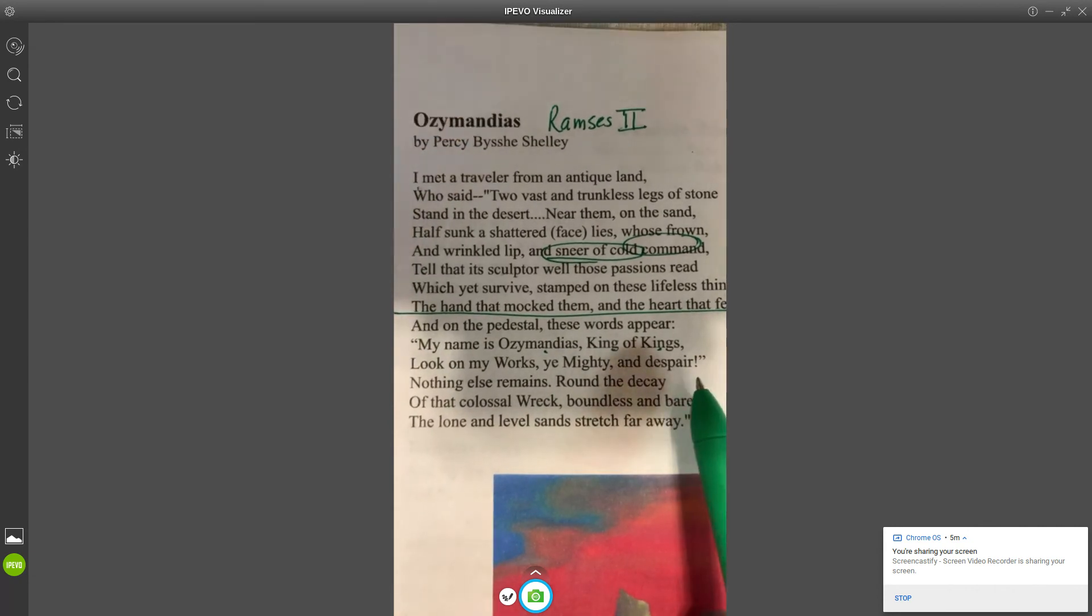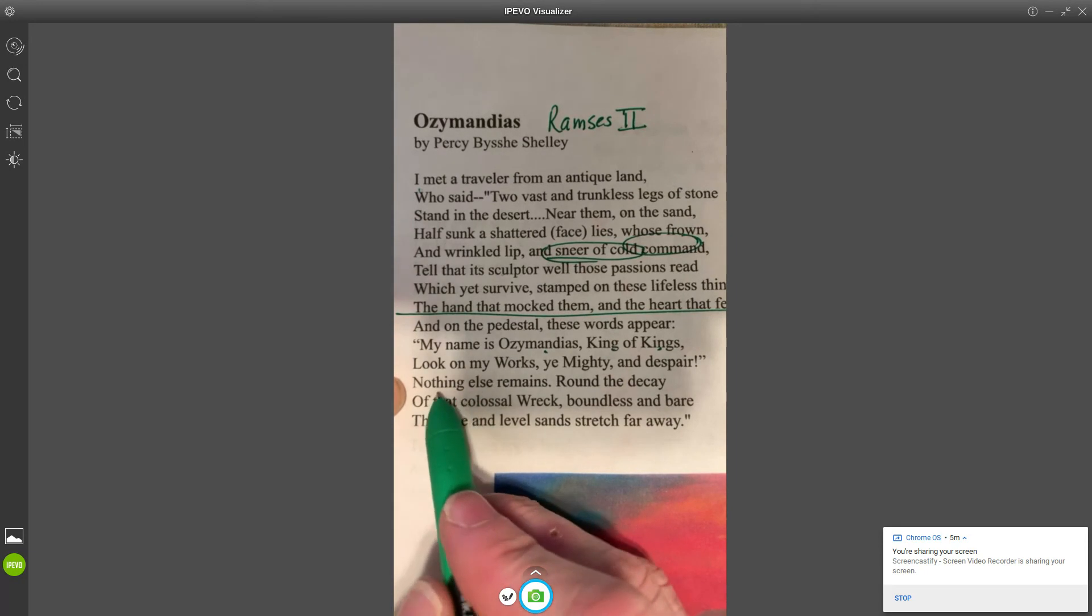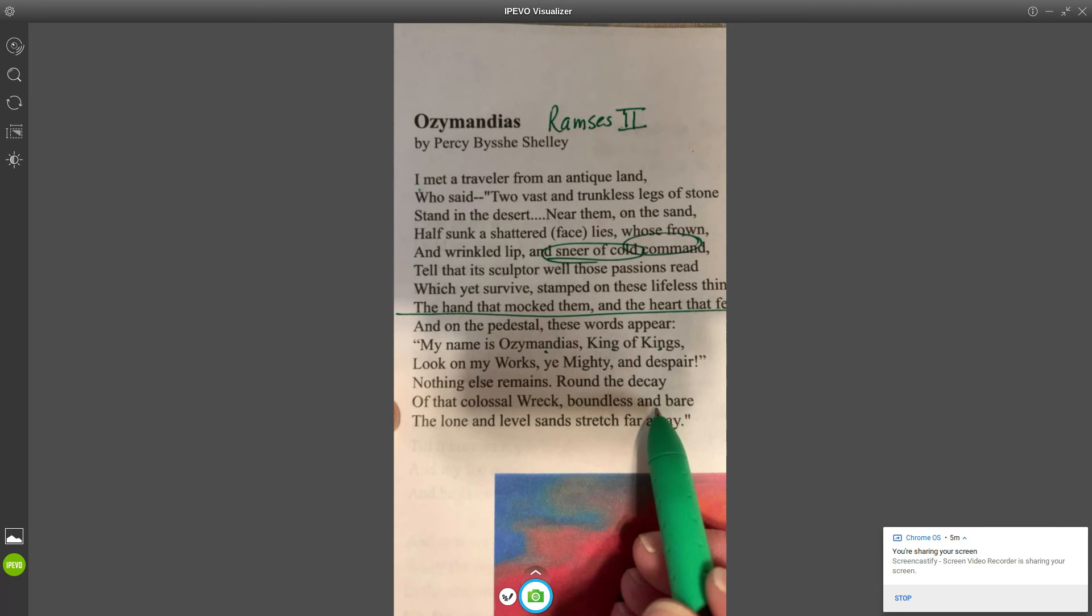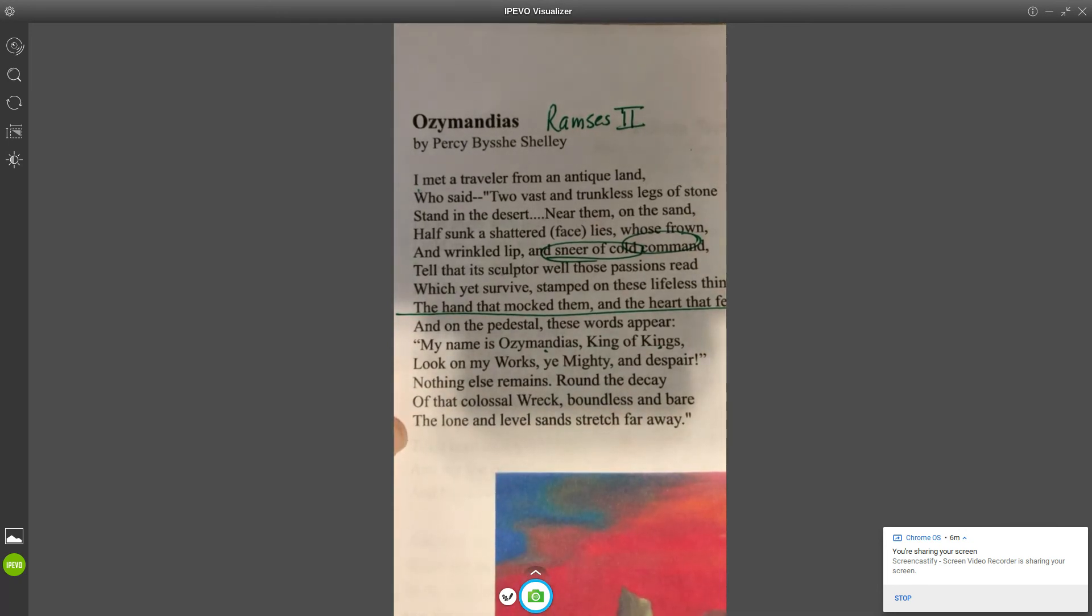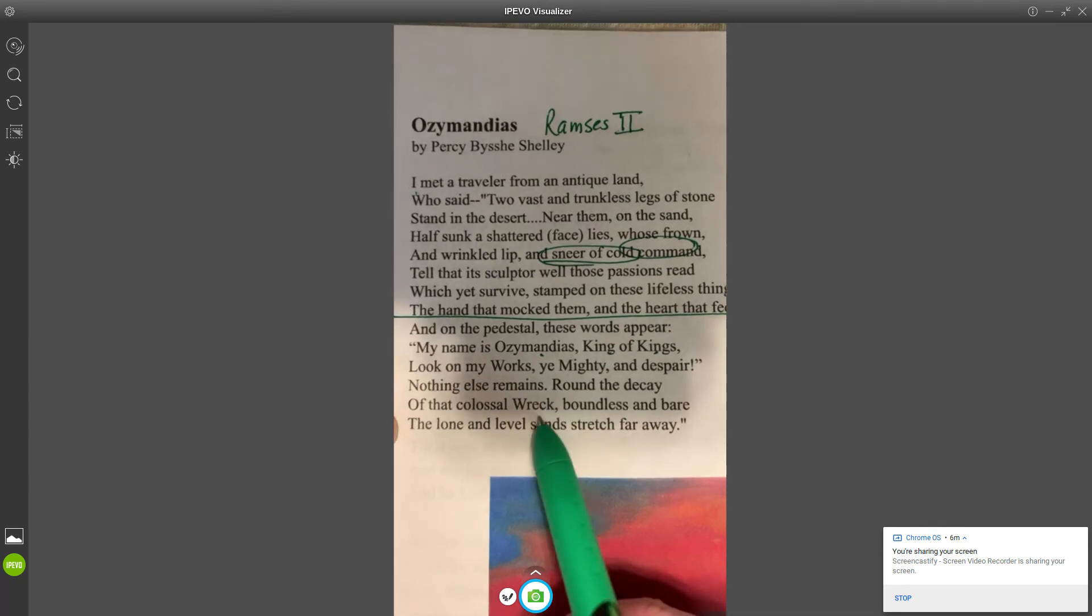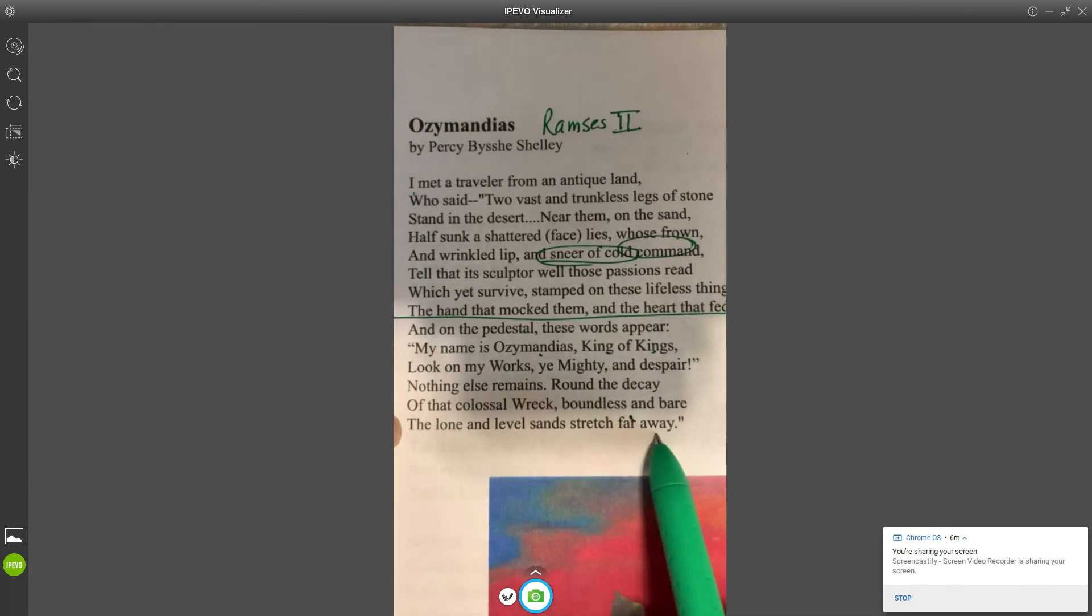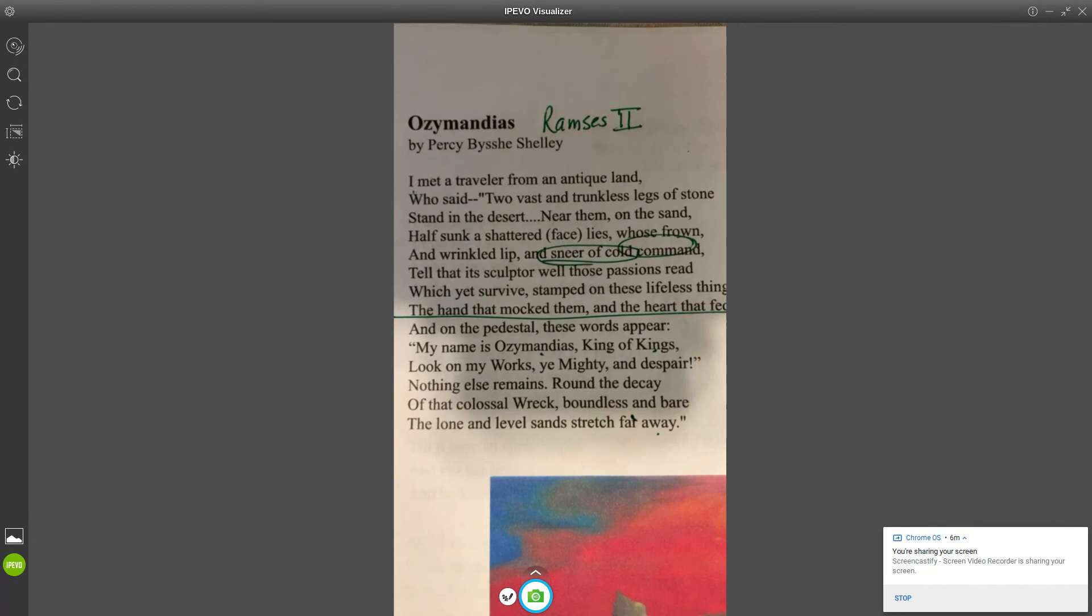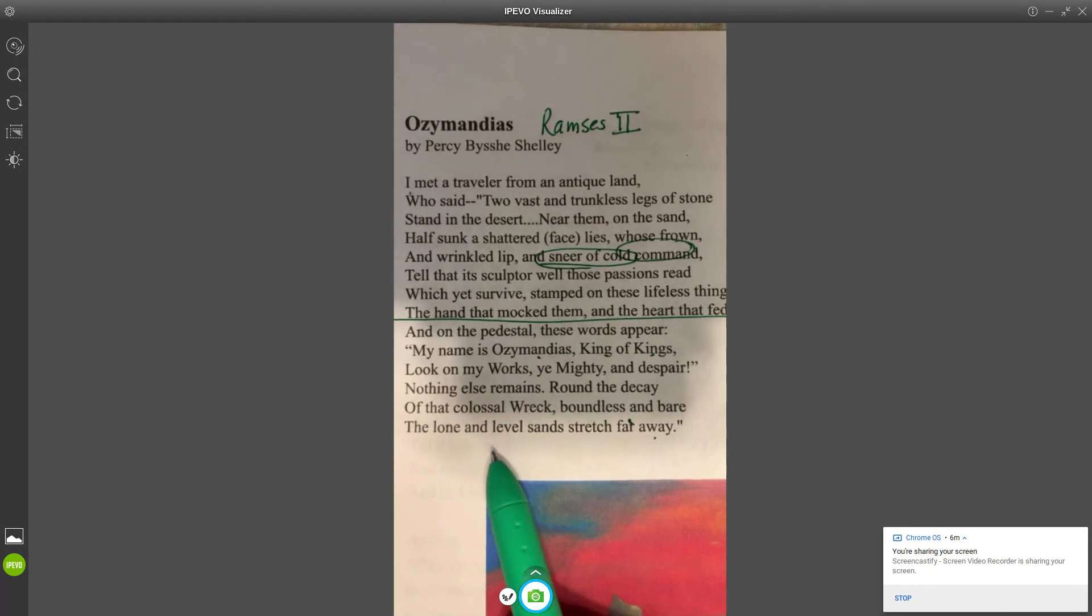Lastly, the traveler says, "Nothing else remains. Around the decay of that colossal wreck, boundless and bare, the lone and level sands stretch far away." So this is a little touch of irony here. He's like "look at everything I have done," and then it says nothing. There's nothing left, absolutely nothing there except that statue. So it's like, "Oh really? Okay, I'm looking at what you've done. I see nothing."